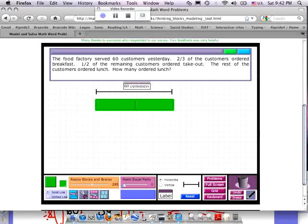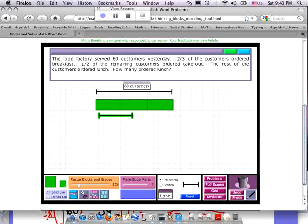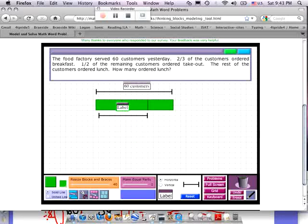If two-thirds ordered breakfast, that means I'm going to break this into three parts, and two of the three parts ordered breakfast. Two-thirds ordered breakfast, which means one-third did not order breakfast. So if I represented this here, that two-thirds would be our breakfast people, and that last one-third was no breakfast.